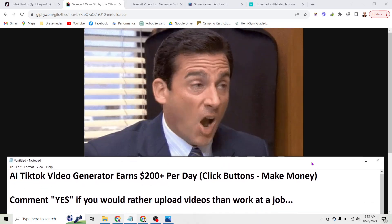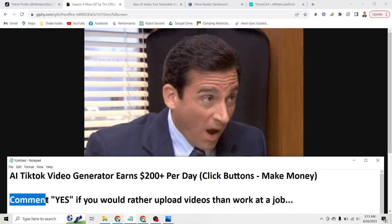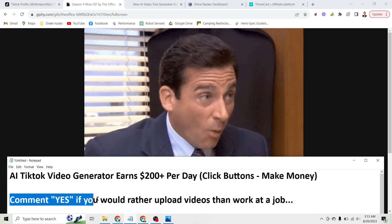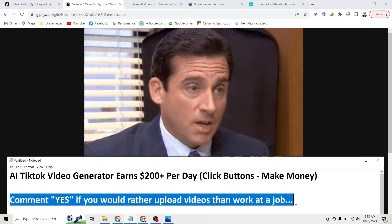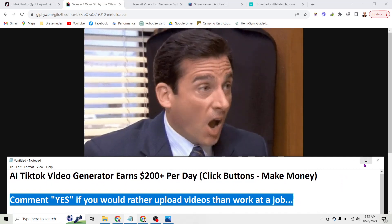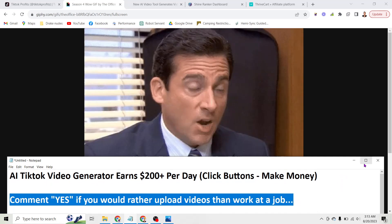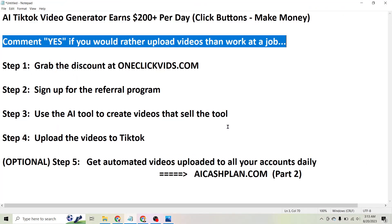Before we go any further, comment yes on this video right now if you would rather upload videos than work a job. The reason I say that is because this is one of the easiest things I've ever done, and if you can follow a few simple steps I think you'll find it pretty easy too.